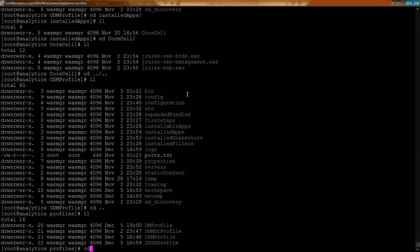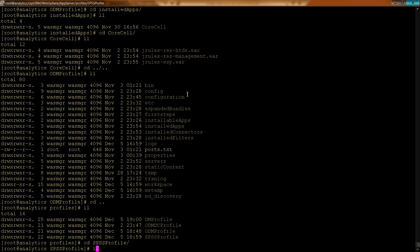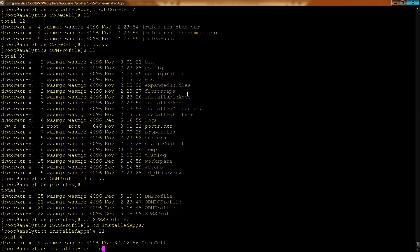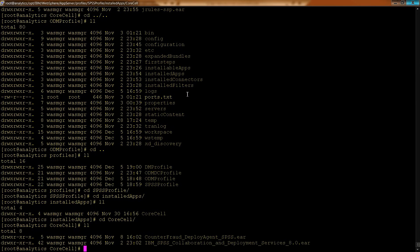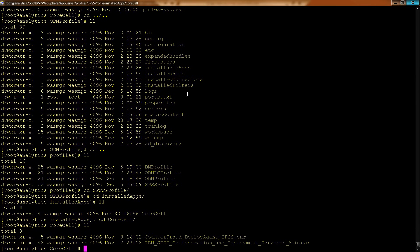And you'll notice that what's in here is different from what is running in a different profile. So if I go into SPSS, and I go into, like we did before, we go into its installed apps, then you will see that in its core cell, because that's the name of our cell, it has different ear files, different applications are running in it.